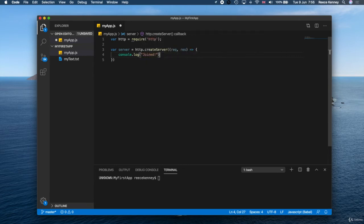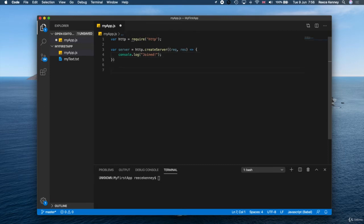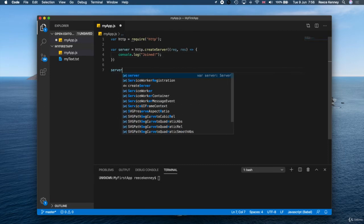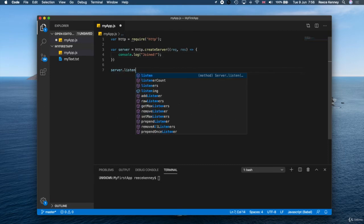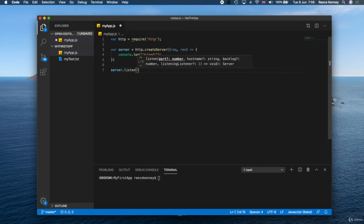Inside there, we're just gonna write a console.log and we'll just say 'joined.' You'll see how this works in just a second. But the last thing we need to do is say server.listen.